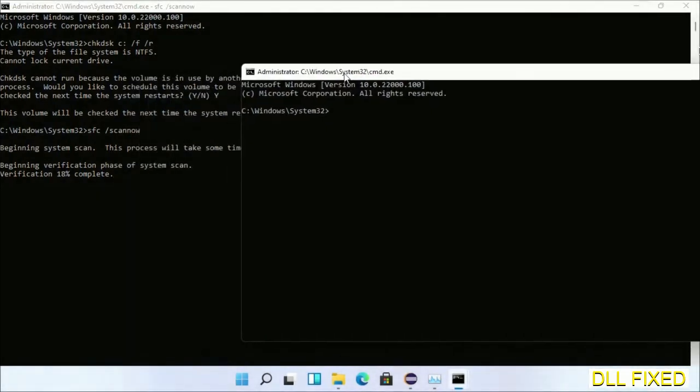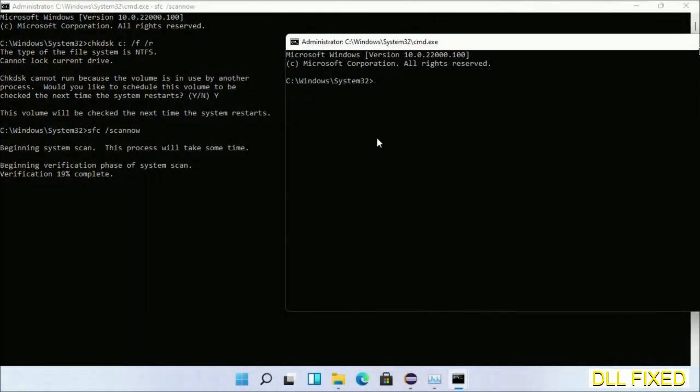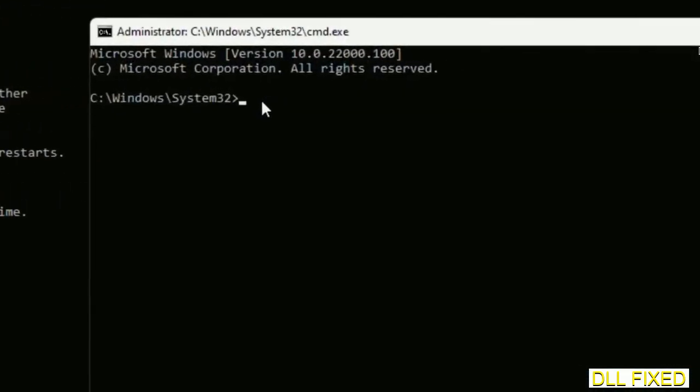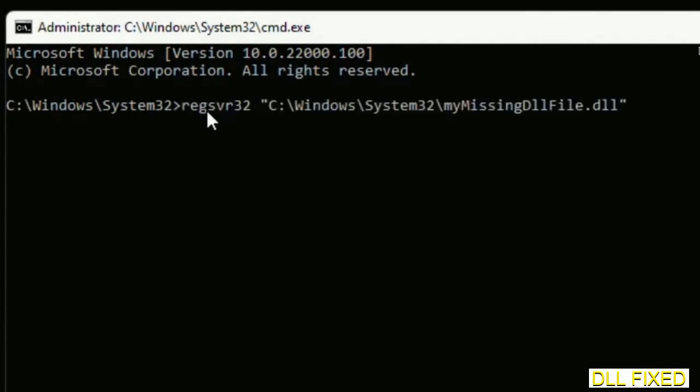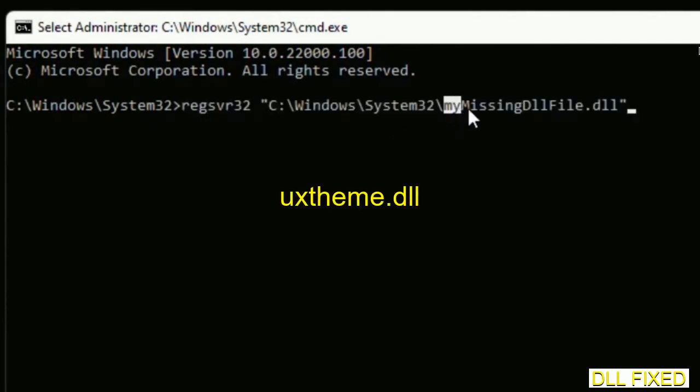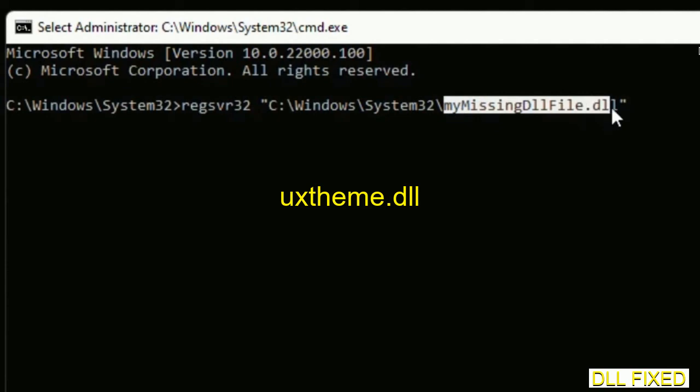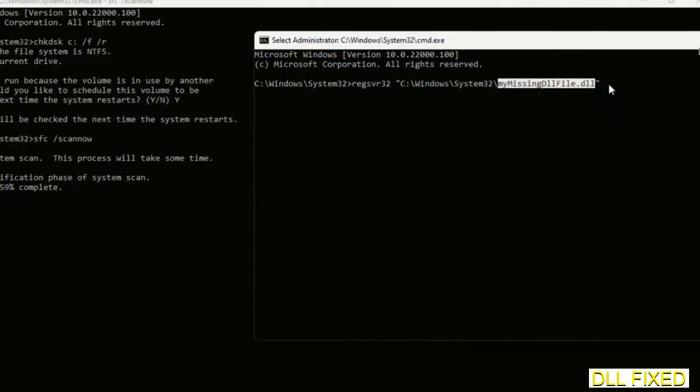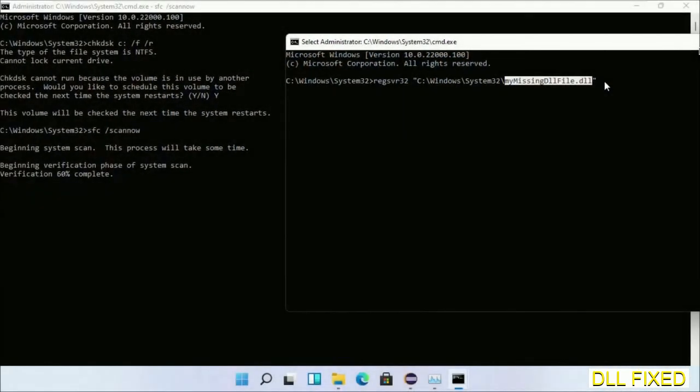In this command prompt, type this command carefully. Replace my missing DLL file with the DLL file which we have just copied. Execute it. Wait for this verification to complete.